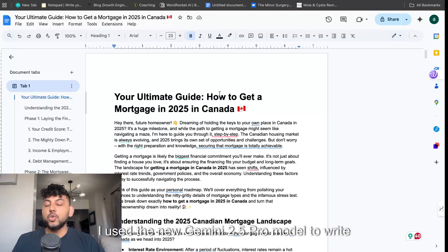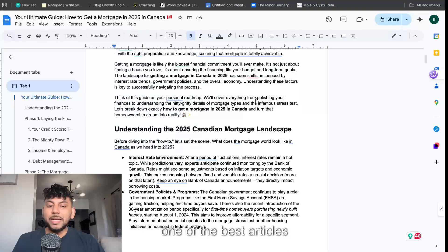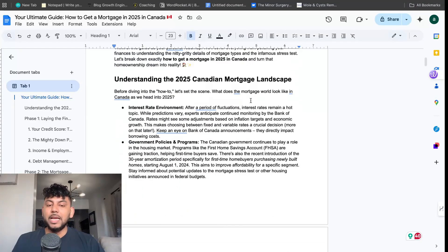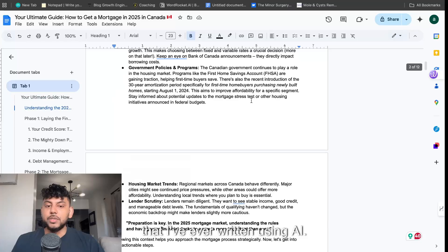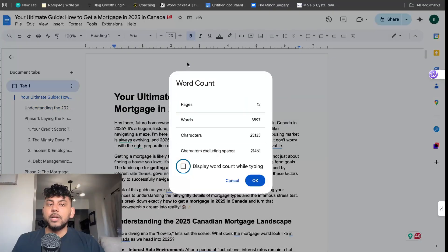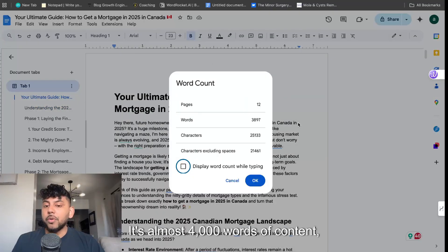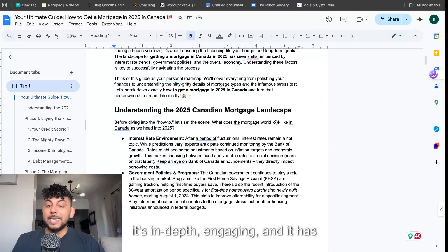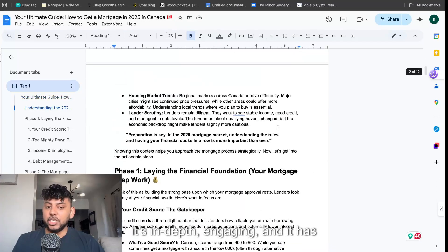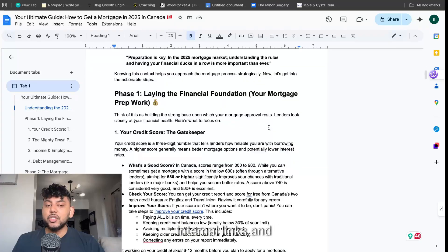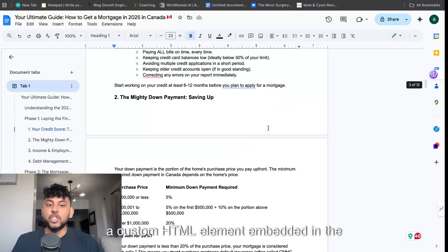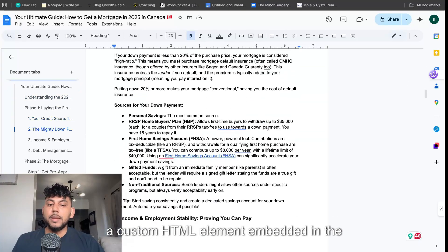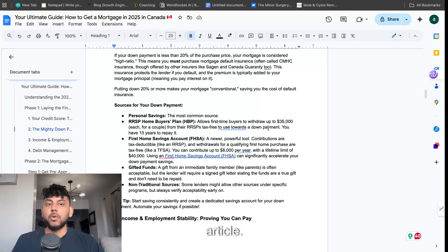I used the new Gemini 2.5 Pro model to write one of the best articles that I've ever written using AI. It's almost 4,000 words of content, it's in-depth, engaging, and it has internal links and a custom HTML element embedded in the article.